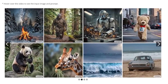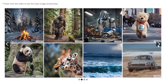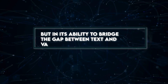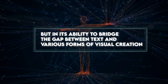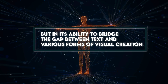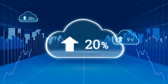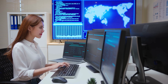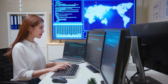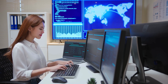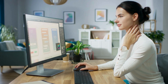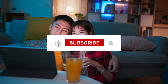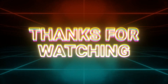Ultimately, Google Lumiere's true potential lies not just in generating realistic videos, but in its ability to bridge the gap between text and various forms of visual creation. As research progresses and limitations are addressed, we might see this technology unlock exciting possibilities in diverse fields like animation, personalized design, and interactive storytelling. Please remember to like and subscribe. Thank you for watching.